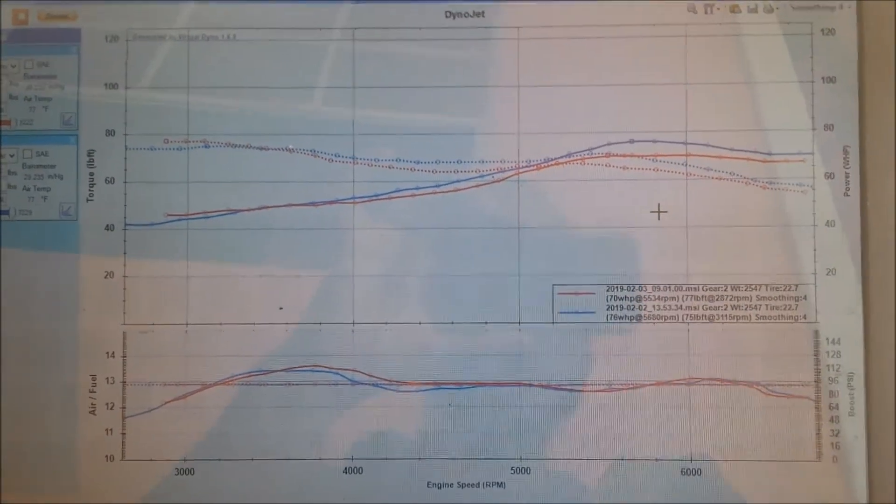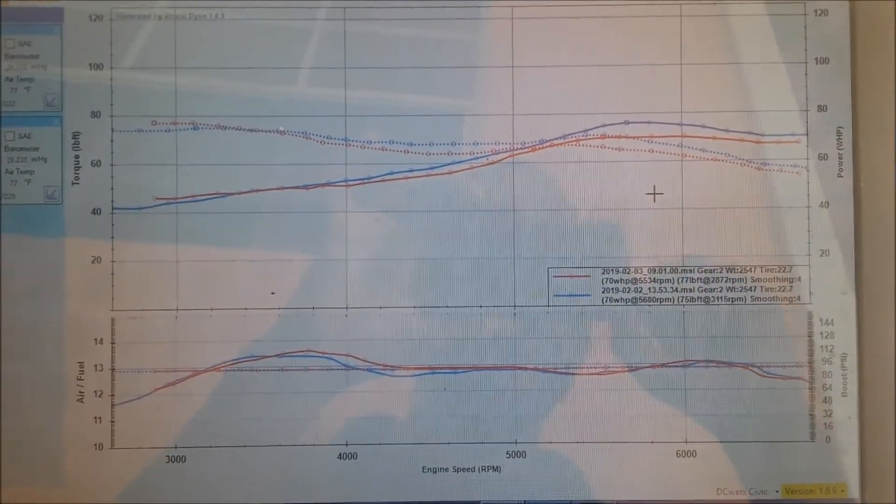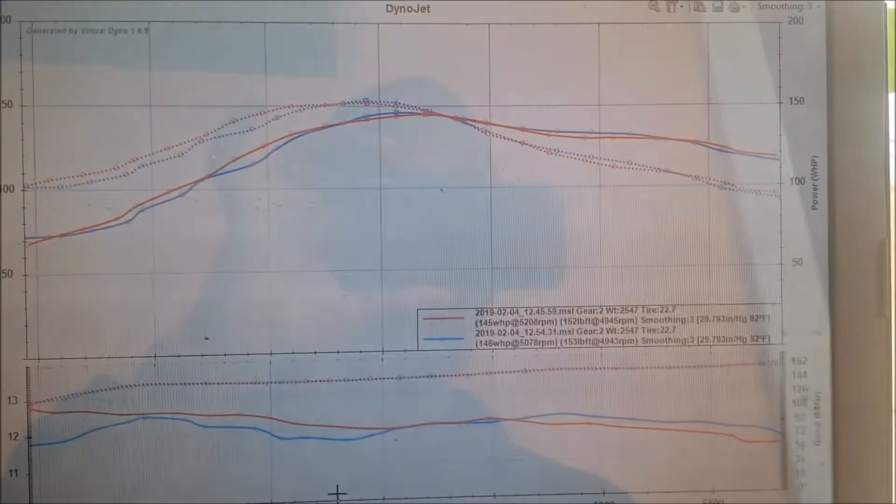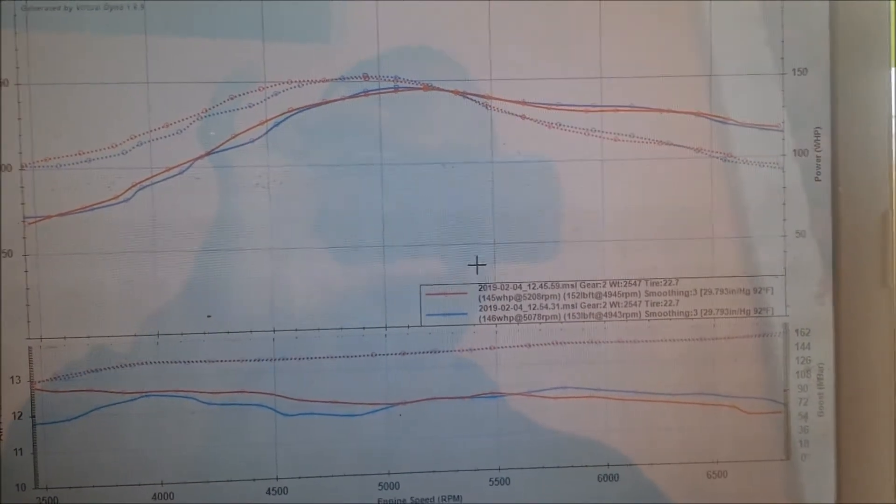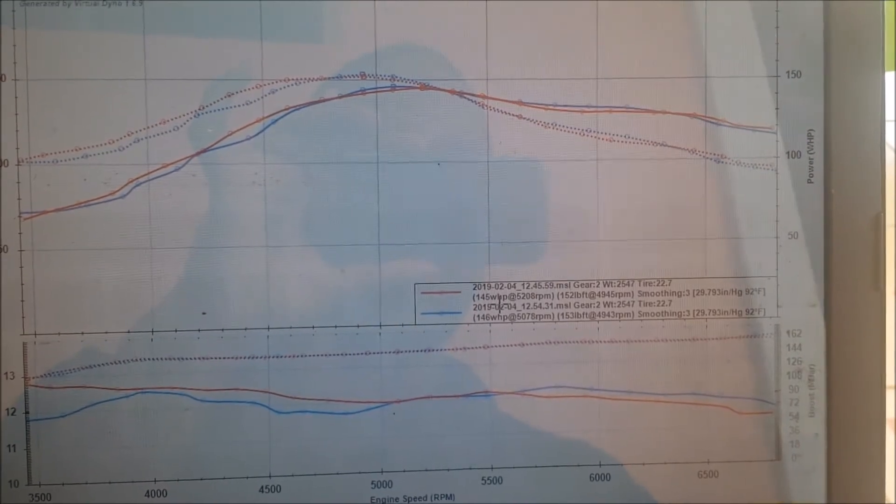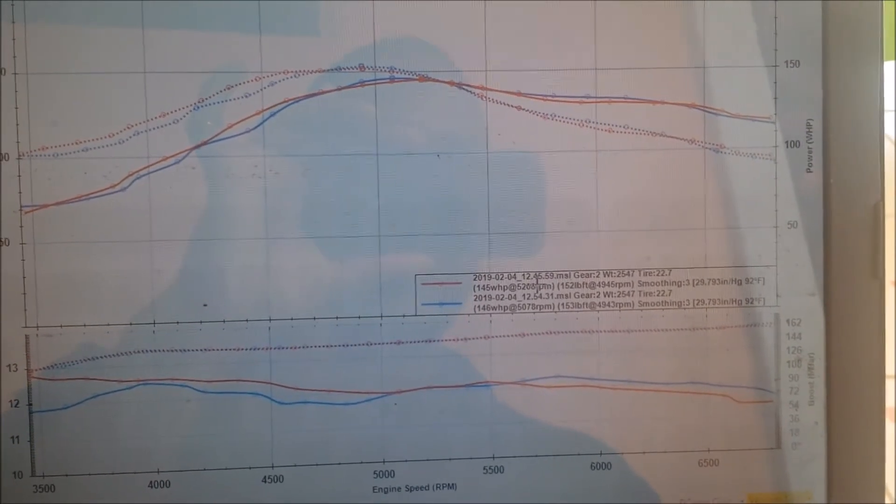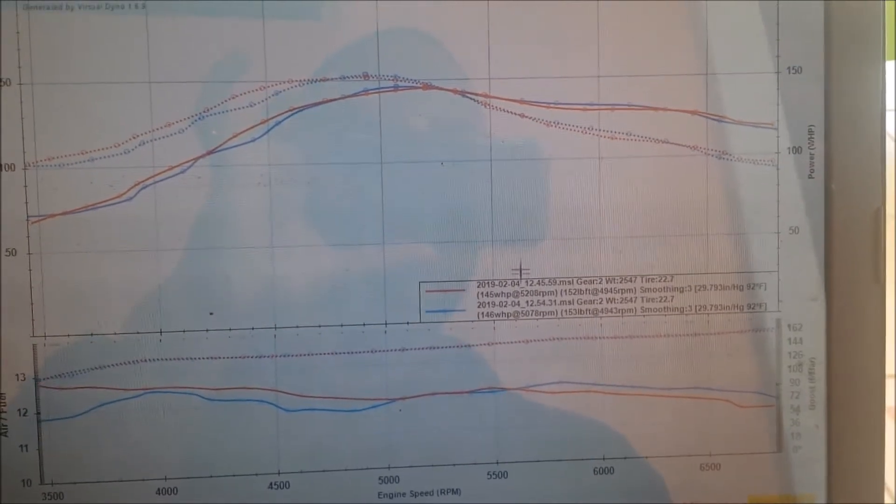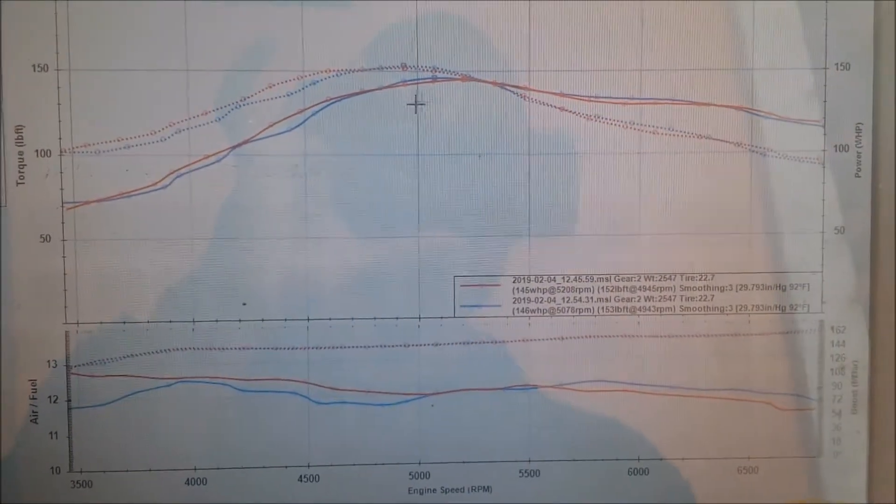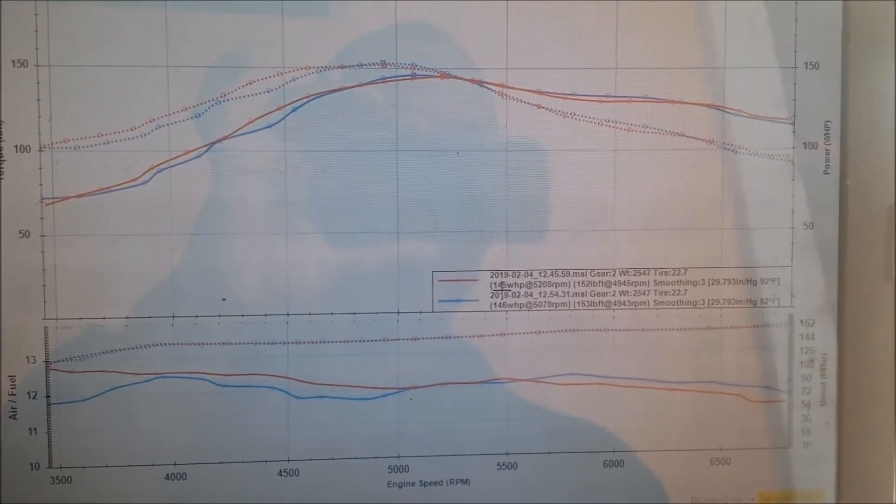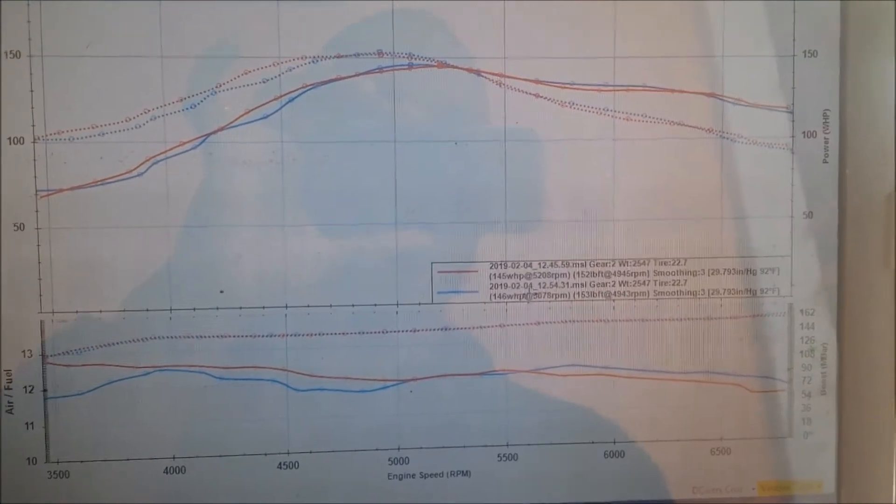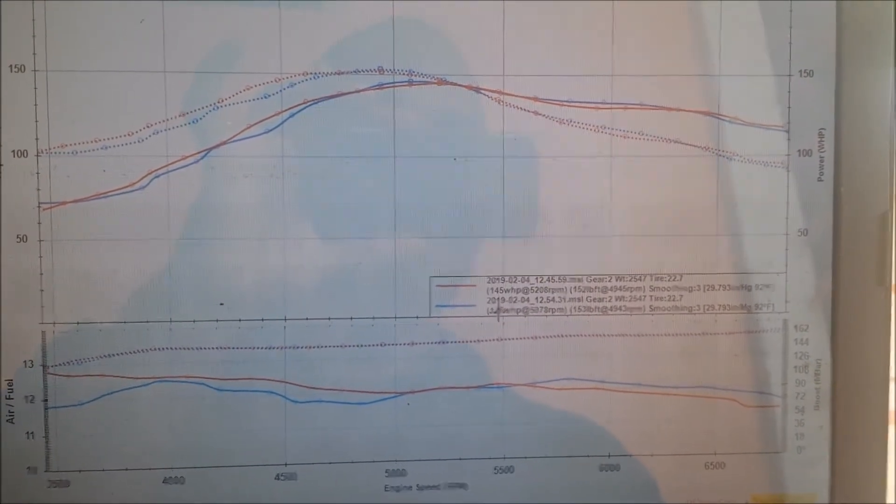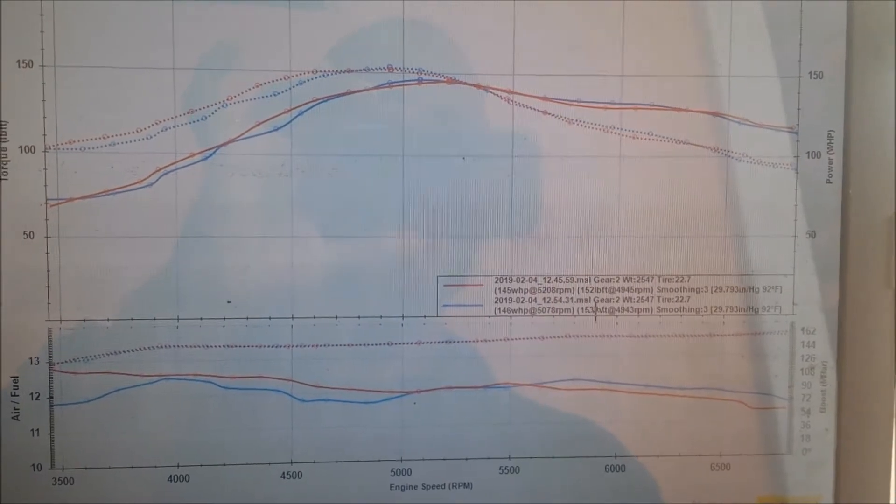Then we converted to turbo and let me show you what we ended up with. Okay, so these are the turbo pulls. You can see what they were. This was almost back-to-back, one is at 12:45 and one is at 12:54. We can see a peak of 145 wheel horsepower, 152 foot-pound torque, and the other is 146 wheel horsepower, 153 foot-pounds of torque.